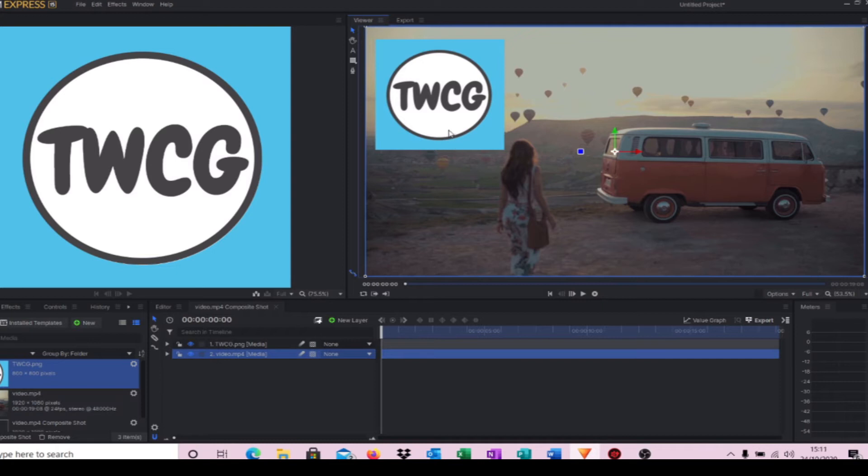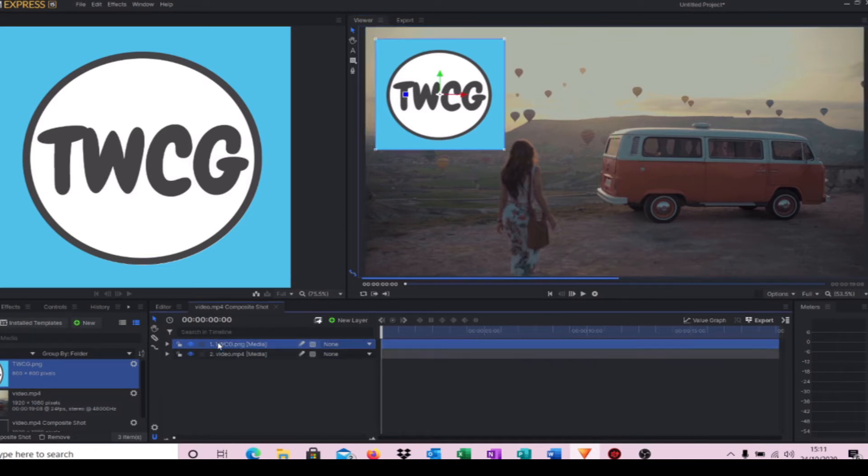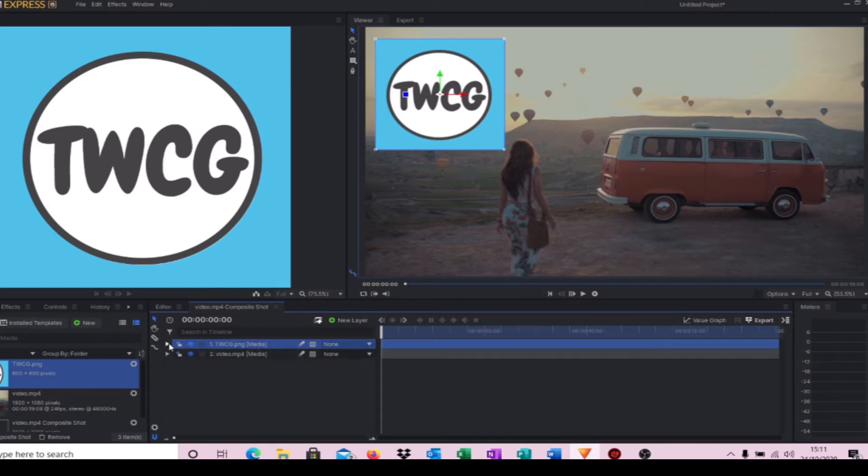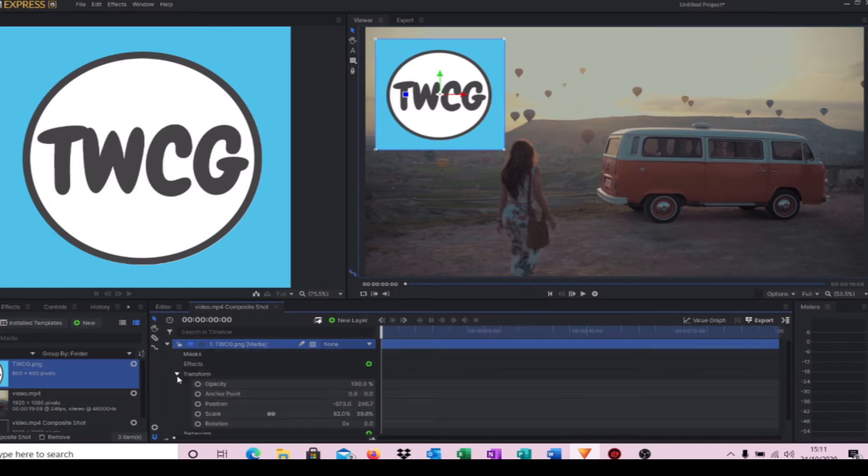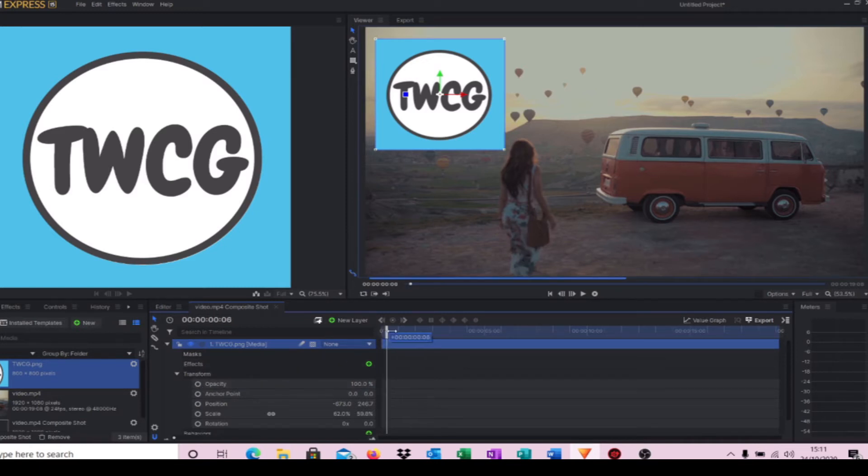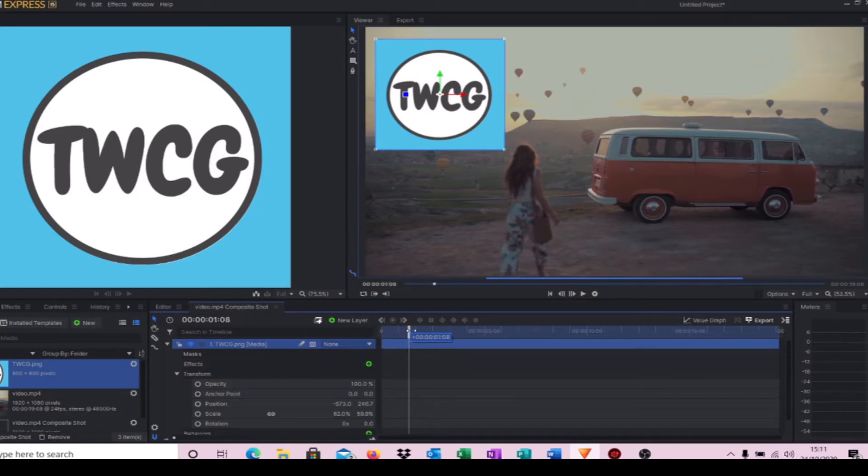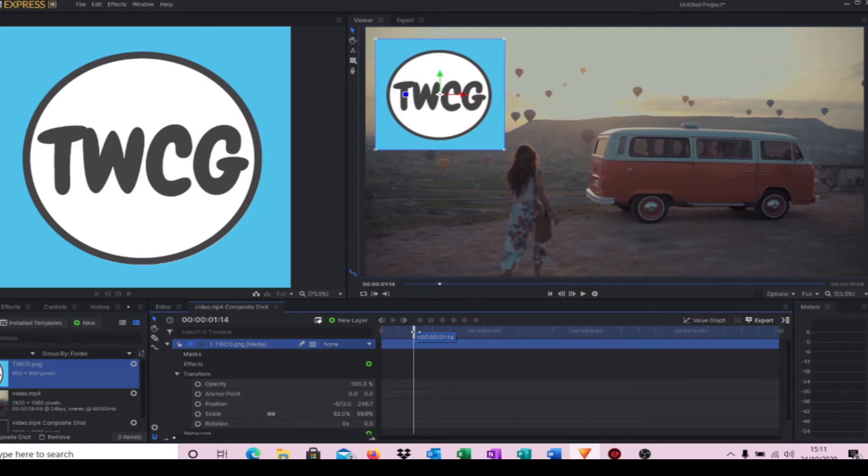What we have to do is make sure we're on the logo there. Hit the little triangle, come down to Transform, come down to Opacity. We now move our timeline cursor to where we want the logo to start fading in.